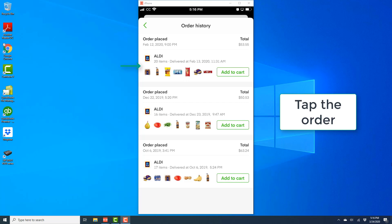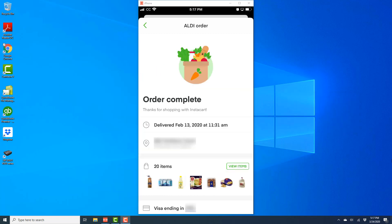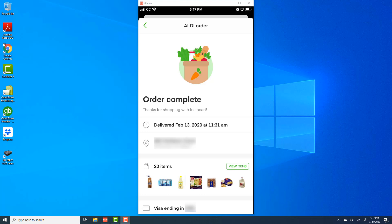Go ahead and tap on the particular order for which you'd like to see the receipt. Then scroll down to the very bottom and tap on view receipt.